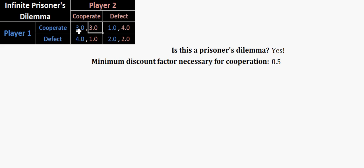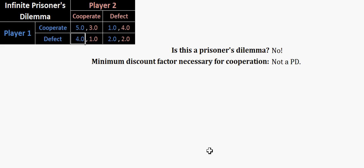And if not, it will be bad things. So let's change player one's payoffs so that defect no longer strictly dominates cooperate. And there you go. So this is no longer a prisoner's dilemma. And if this is a no, then this is just not going to work out. So it's going to tell you this isn't a prisoner's dilemma. I can't answer that question.